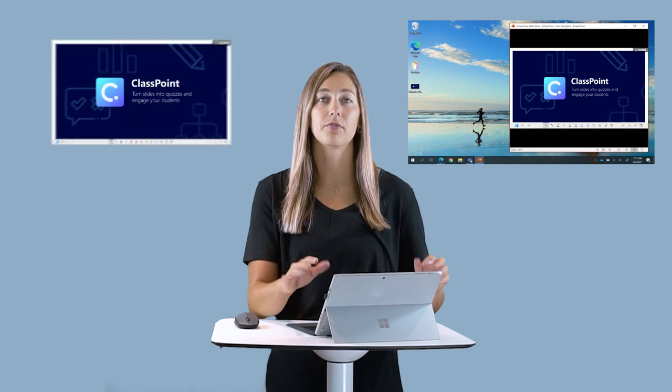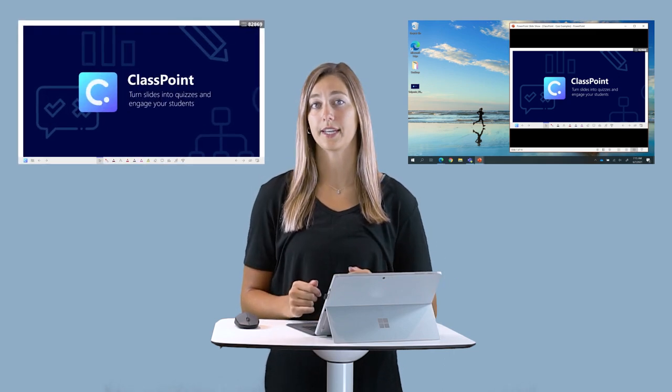With ClassPoint's newest update, you can now present your slides in Windows Slideshow mode. Windows Slideshow mode allows you to present your slides as just one specific window on your desktop instead of a full screen presentation.